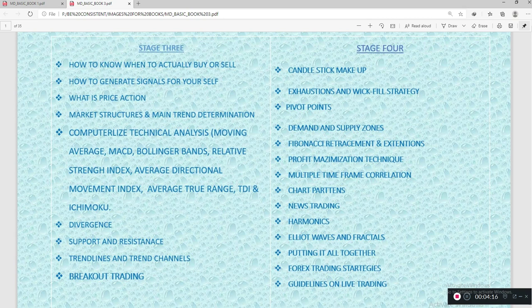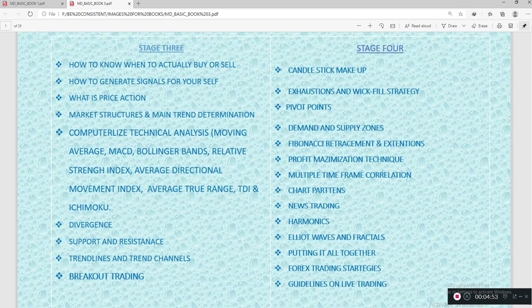Continuing stage three: divergence, support and resistance, trend lines and trend channels, and breakout trading. Stage four covers candlestick make-up, exhaustion and breakthrough strategy, key points, demand and supply zones, Fibonacci retracement and extensions, profit maximization techniques, multiple timeframe correlation, chart patterns, news trading, harmonics, and an introduction to Elliott Wave theory and fractals.